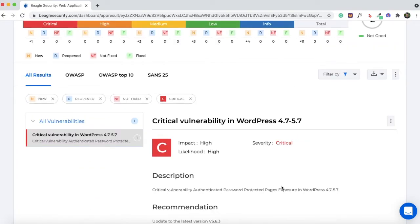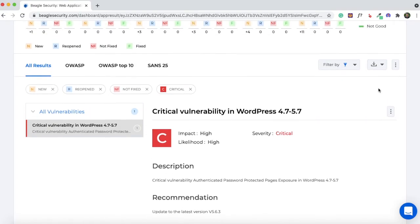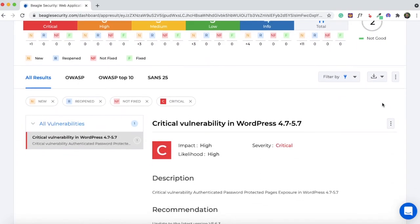One thing I found lacking is that once you fix a particular vulnerability — like updating WordPress to the latest version — you can't retest just that one aspect. You have to run the whole test again, which can take a day or two. I wish there was a feature to test just one particular issue. That's something the team should probably work on, though I'm not sure if it will be added in the future. For now, fix all the critical vulnerabilities and then run a full test again to confirm they've been resolved.